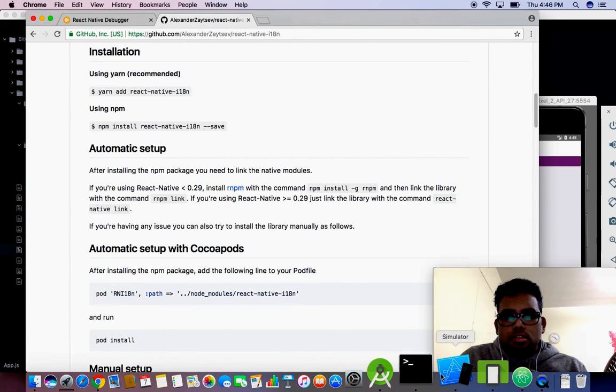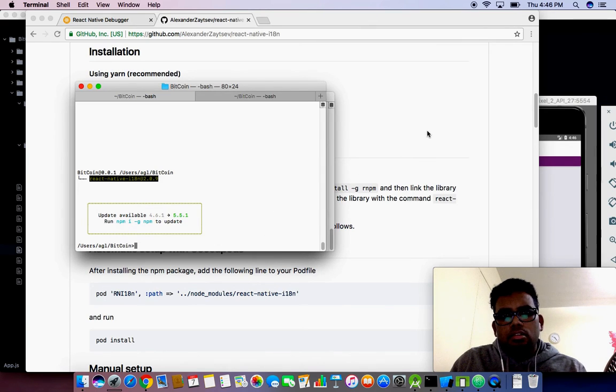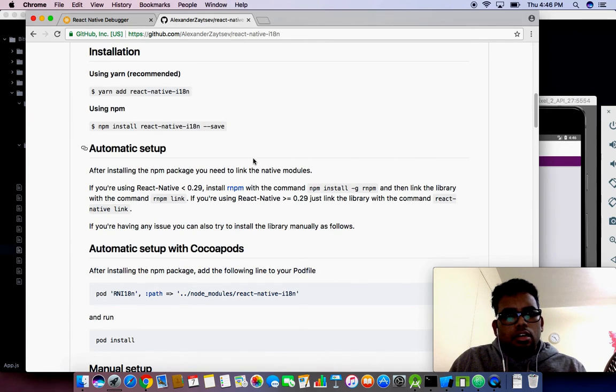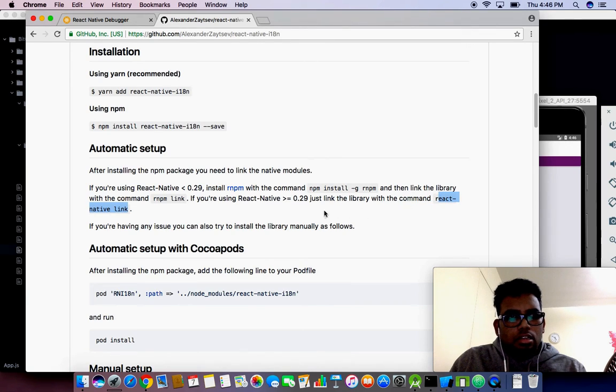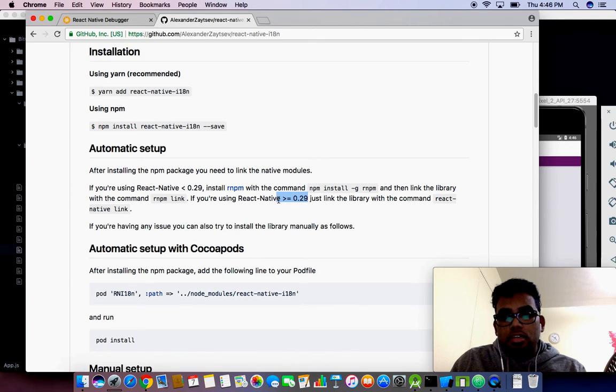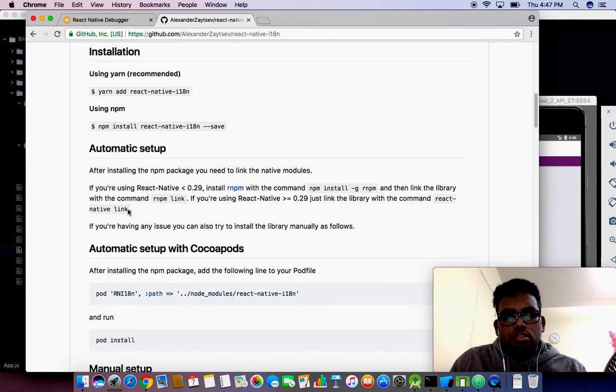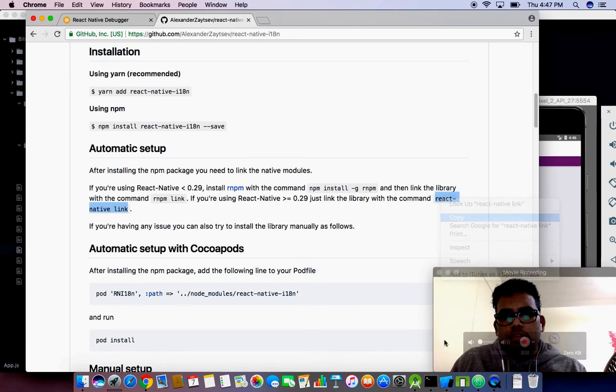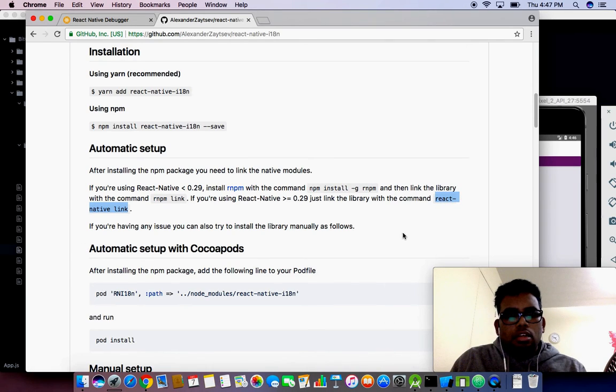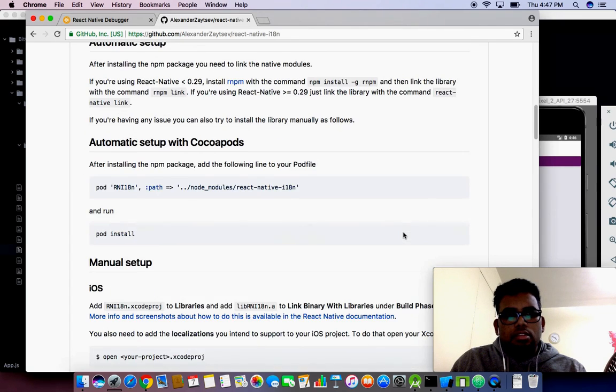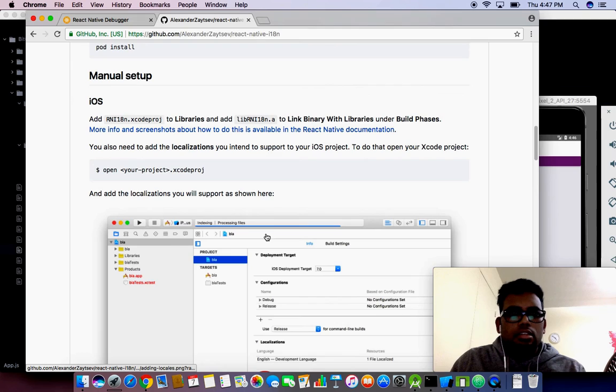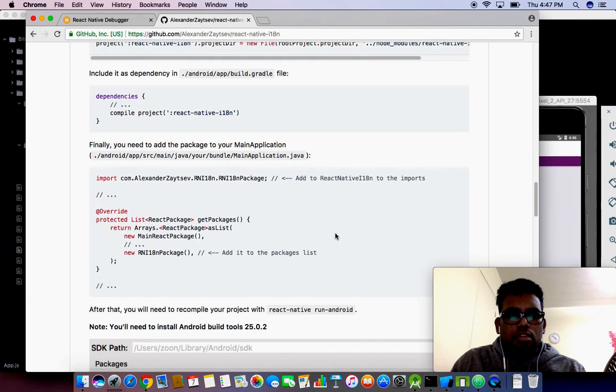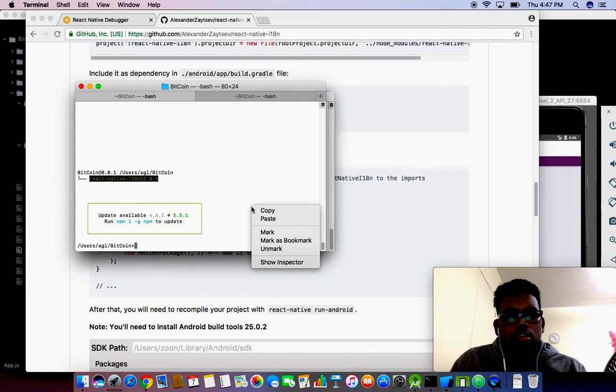After install we need to link it using the React Native command. I'm using React Native version 50, which is greater than 0.29, so I should use this command to link into my iOS and Android projects. If I couldn't do it, I think I need to do it manually. They have provided a manual setup as well.